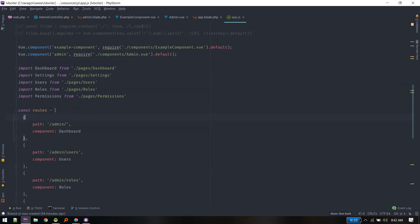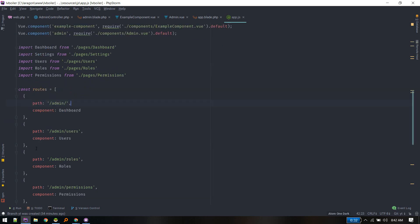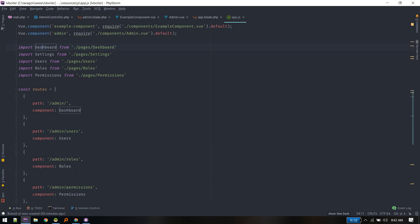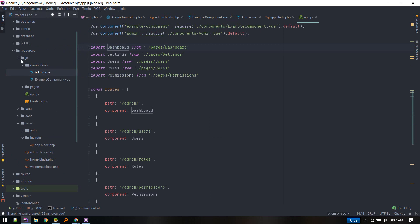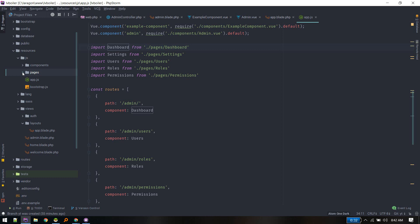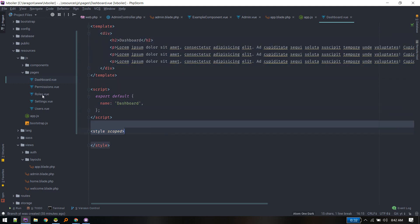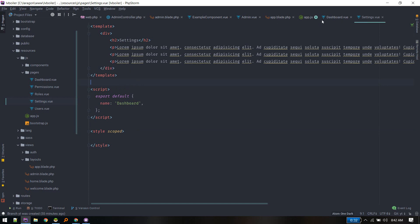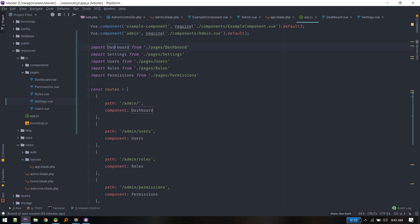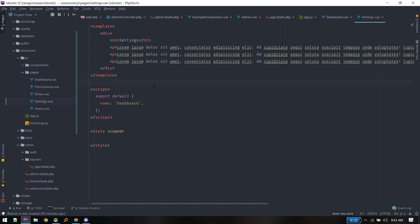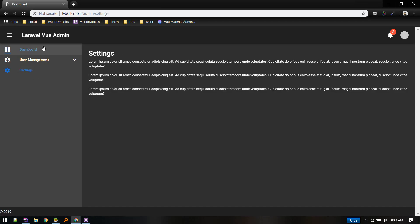Now we define a constant called routes — if someone goes to /admin we load the Dashboard component, and if someone goes to /admin/users we load Users, and /admin/roles loads Roles. I've created these page components inside js/components/pages. Dashboard is a simple template with some lorem ipsum, and Settings is created similarly. Once those are defined, import them in app.js and use them in the routes array.